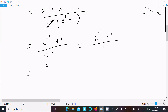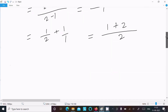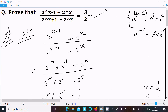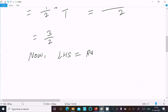Now 2^(-1) is 1/2, so the numerator becomes 2^x times (1/2 + 1). The 2^x cancels, and 1/2 + 1 equals 3/2. The denominator is 2 - 1 = 1. So the result is 3/2, which equals the RHS. Therefore LHS equals RHS equals 3/2.